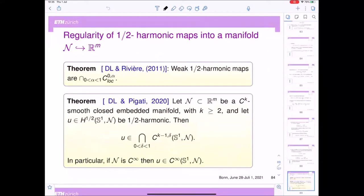Good morning, everyone. So nice to see you again today. I would like to start with a short recap of the last part of yesterday's lecture. Yesterday I started talking about regularity of alpha-harmonic maps into a general manifold. I said that this was a result I proved with Rivière in 2011, and then there have been several extensions and variations of the problem.